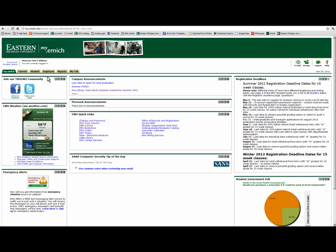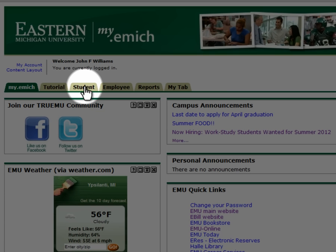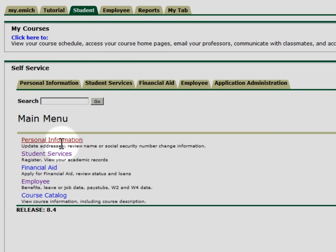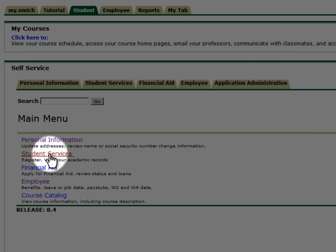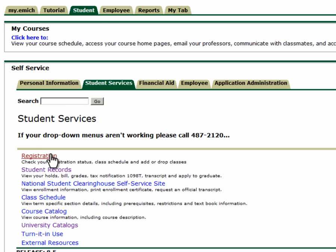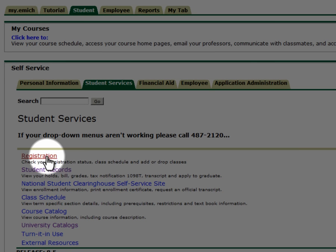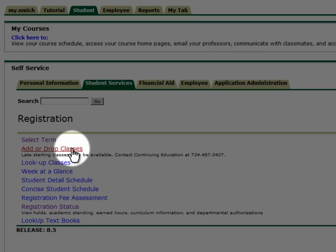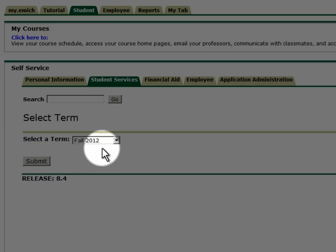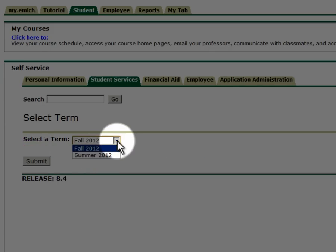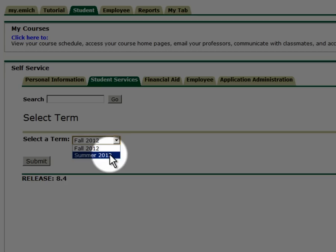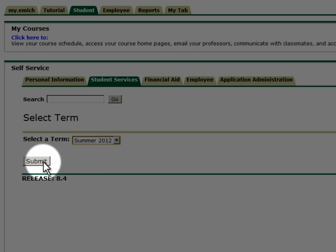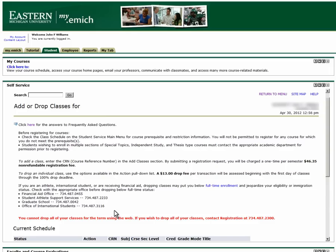From here, select the Student tab. Next, click Student Services, then Registration, then Add or Drop Classes. Select your term. This brings you to the Add/Drop Classes page.